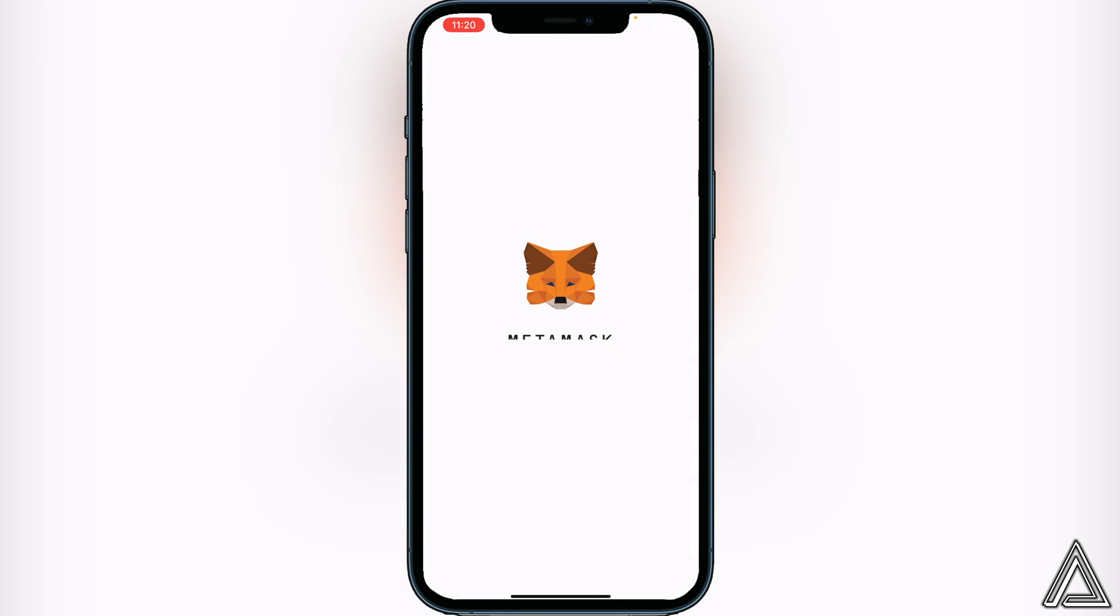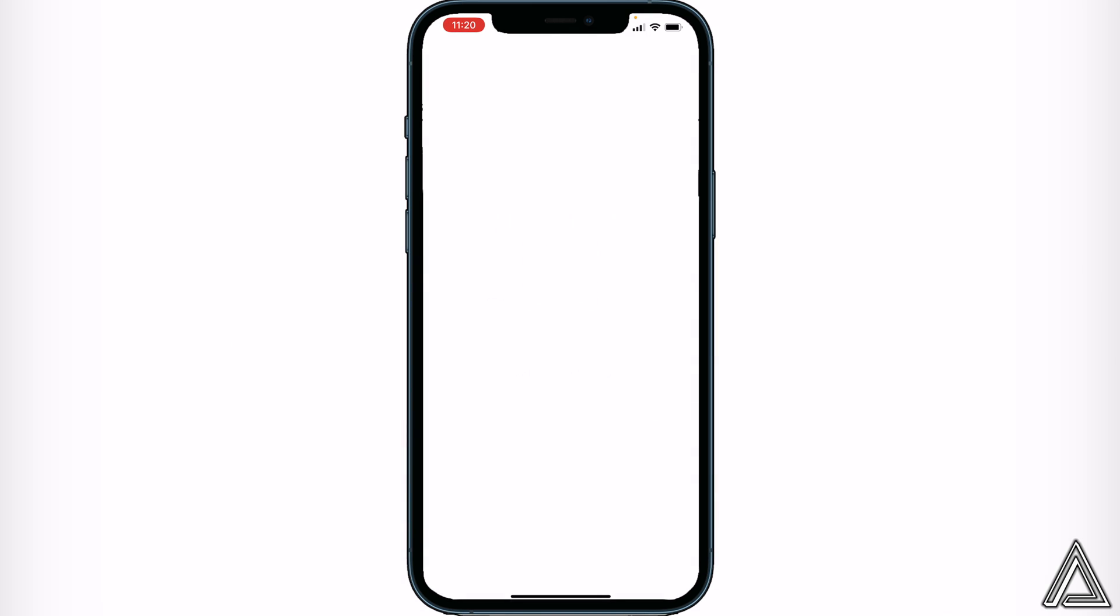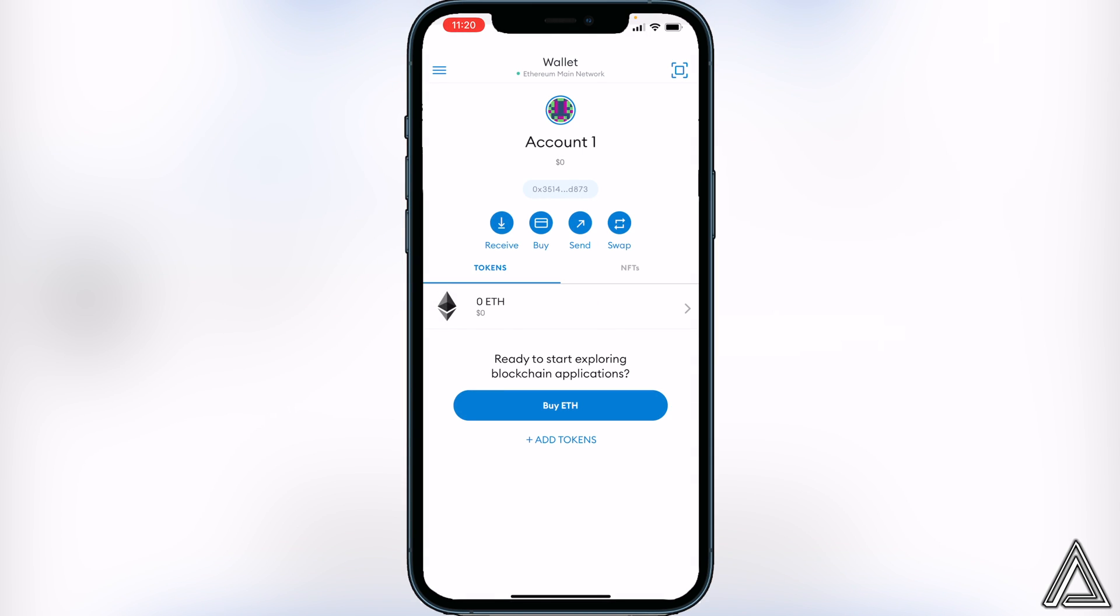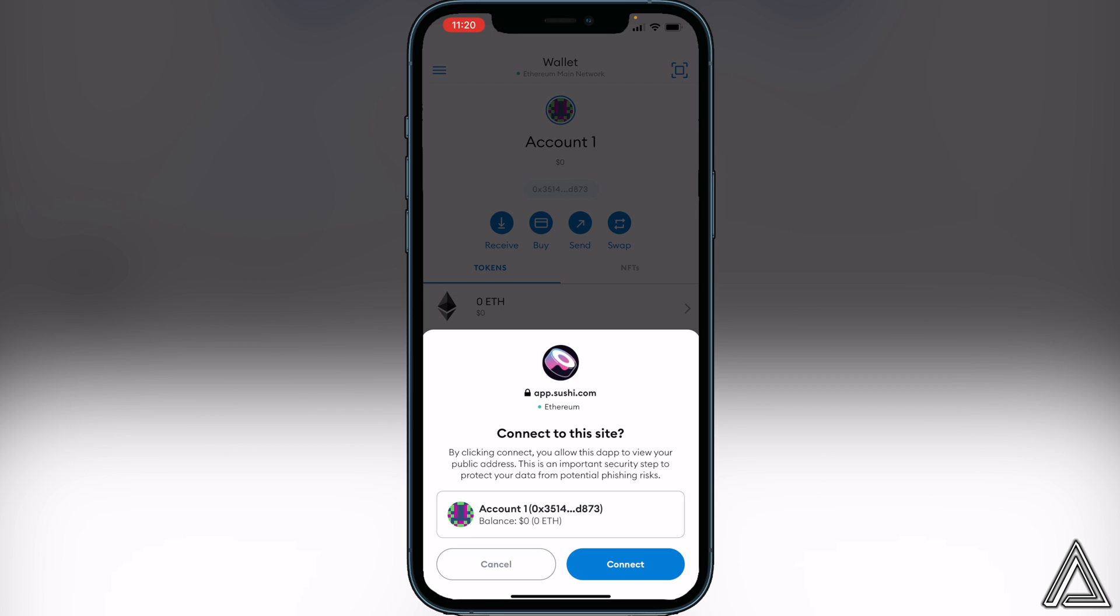We're going to go ahead and click on MetaMask, and then it's going to open up our MetaMask wallet. Let's give it a second, and then we'll get this pop-up here saying 'Connect to this site.' This is going to allow us to connect our MetaMask wallet and our balance to SushiSwap, so we can go ahead and click on Connect.